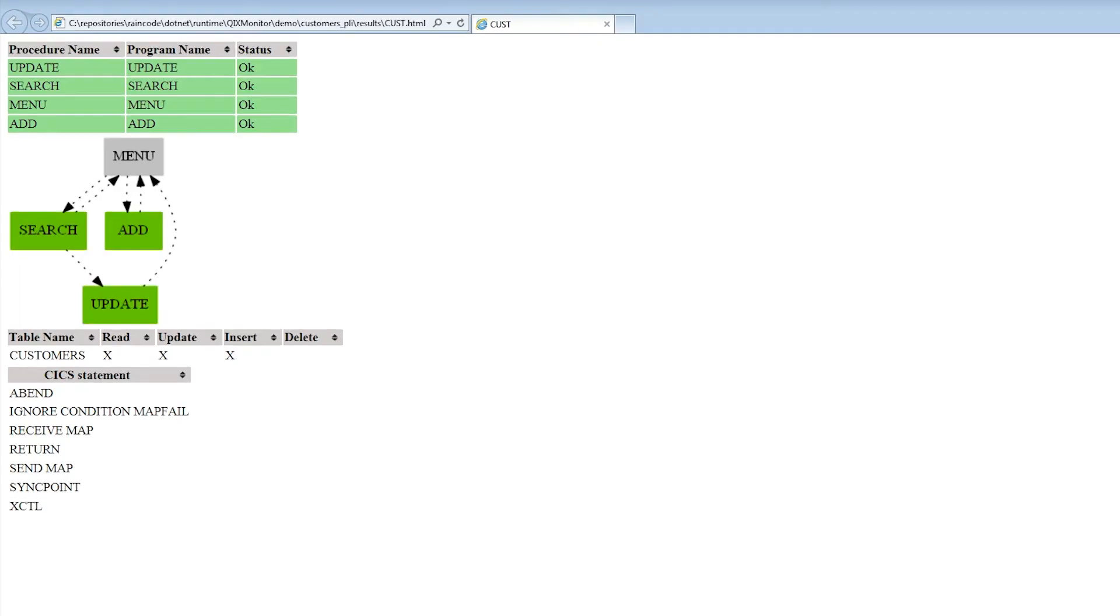You can also build more complex reporting tools based on your needs. Here is shown, for example, a more comprehensive report showing the call graph of a CICS transaction, the SQL tables used and CICS statements.